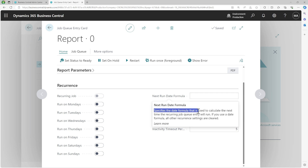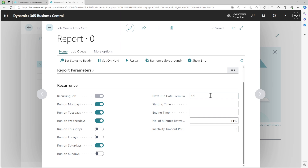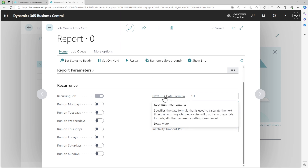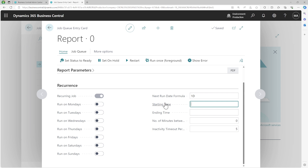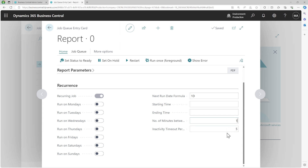If you set the next run date formula, you can't define other recurrence parameters and they will be reset to default, because this field defines the date formula used to calculate the next run time of this job. For example, if you set next run date formula to '1D', all other recurrence settings will be reset and the system will use this field to calculate the next run time daily. The starting time is the earliest time you want the recurring job to start. If you are not using the next run date formula, you can define how many minutes between runs — 1440 minutes equals one day.